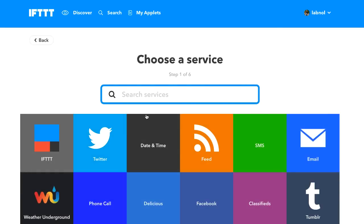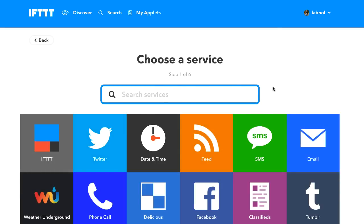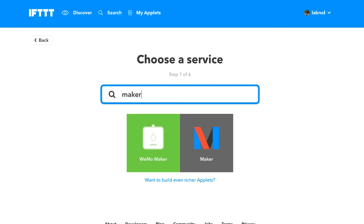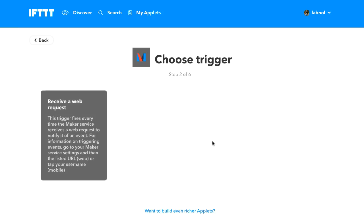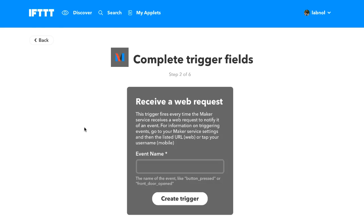So in the condition, I'll choose Maker as the service. I'll create an event that will be called Google Forms. Now you can have any event name but in case you are having multiple Google Forms for which you want to receive notifications, you should have unique event names for every single Google Form.